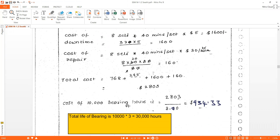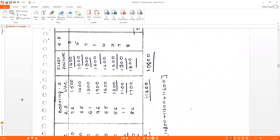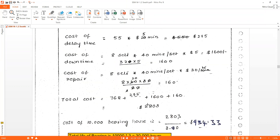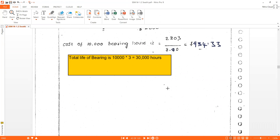The cost per 10,000 bearing hours: total cost is $2,803. The total bearing life is 10,000 × 3 = 30,000 hours across all three bearings. Dividing: 2,803 ÷ 3 = $934.33 per 10,000 bearing hours. This concludes the bearing simulation problem.